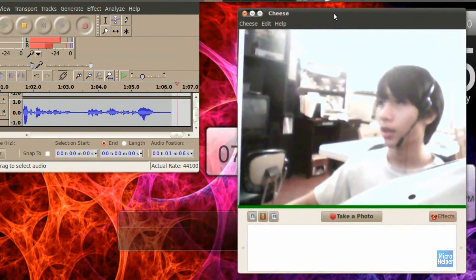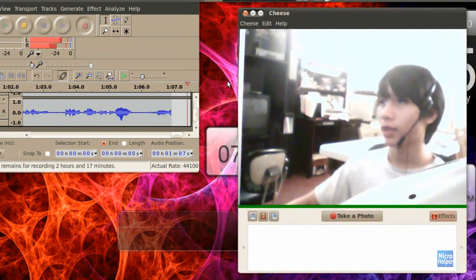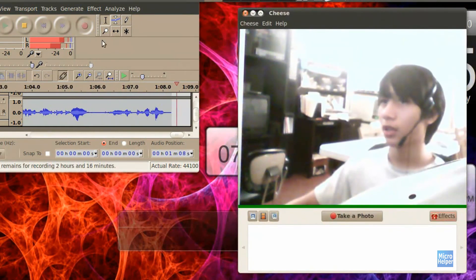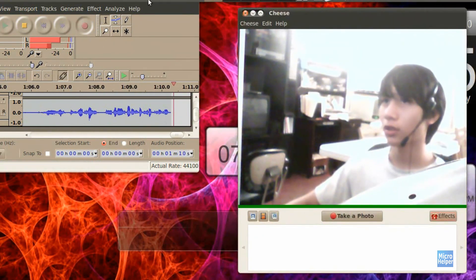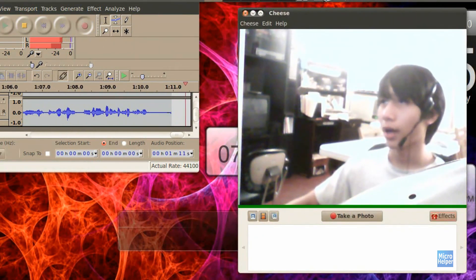But here I am. Thanks for watching, guys. This is Cheese. Get it in Ubuntu Software Center. Goodbye.